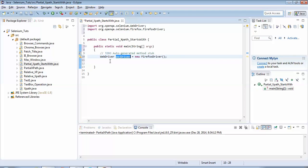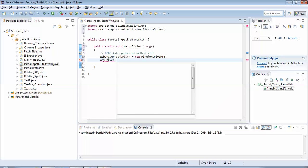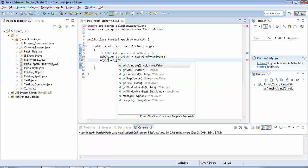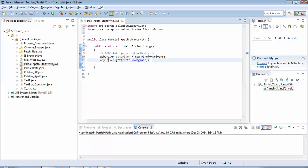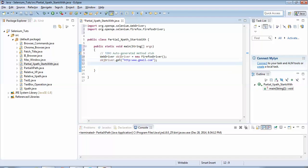Now we'll navigate to Gmail.com using the driver object. So objDriver.get(). Here we would enter the URL which is http://www.gmail.com. So this would open Gmail.com.